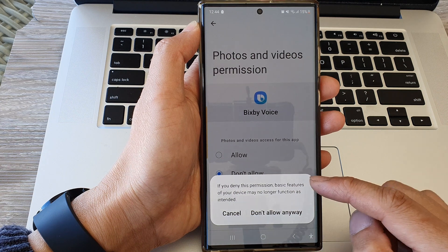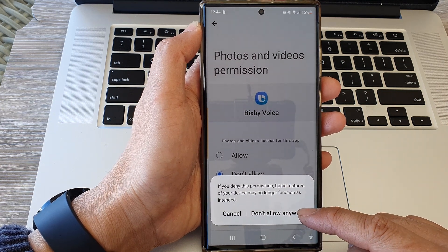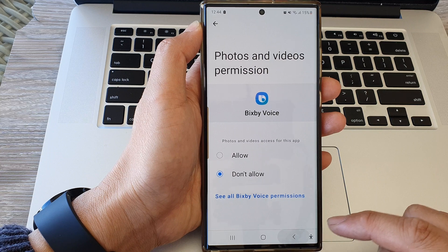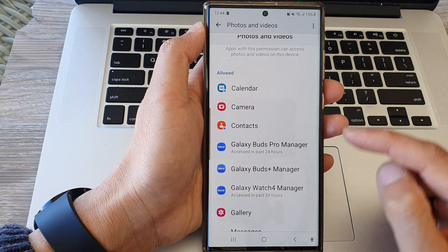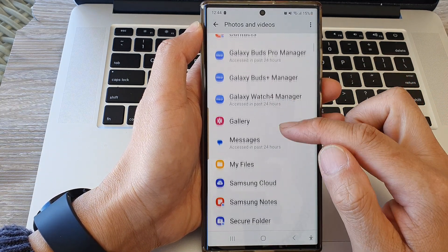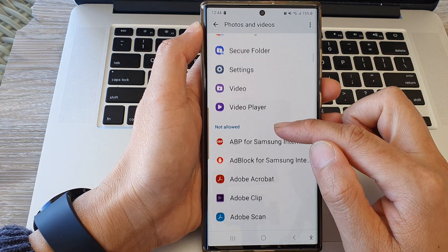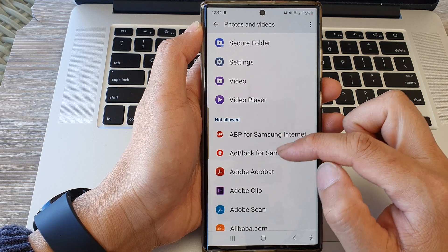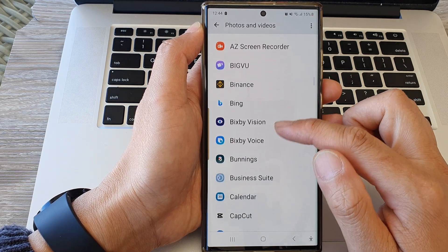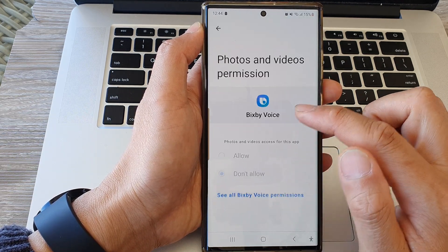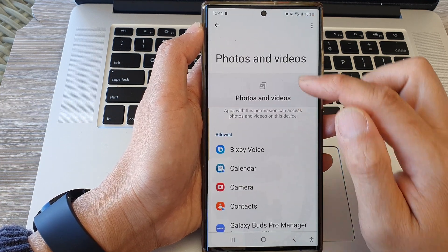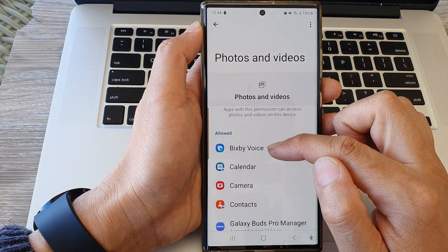And if you choose Don't Allow, tap on Don't Allow Anyway. Then tap on the back key, and you can see that Bixby Voice has now been moved down to the Not Allow section. So I can go to Bixby Voice and choose Allow, and that will move it back up to the Allow section.